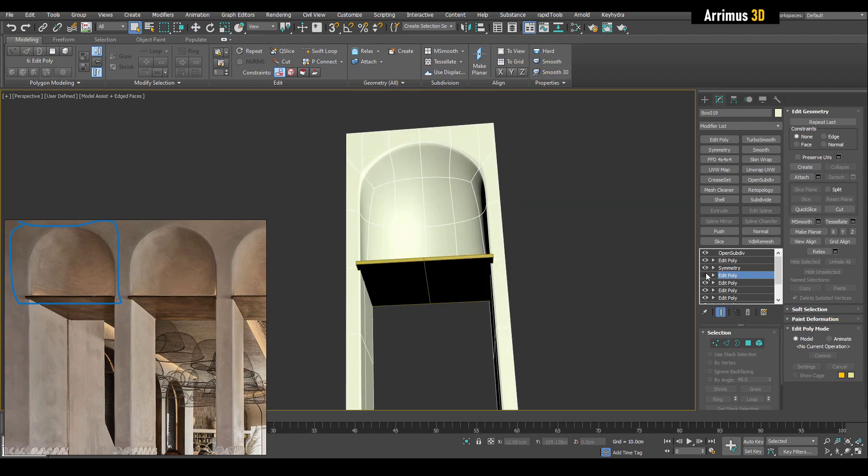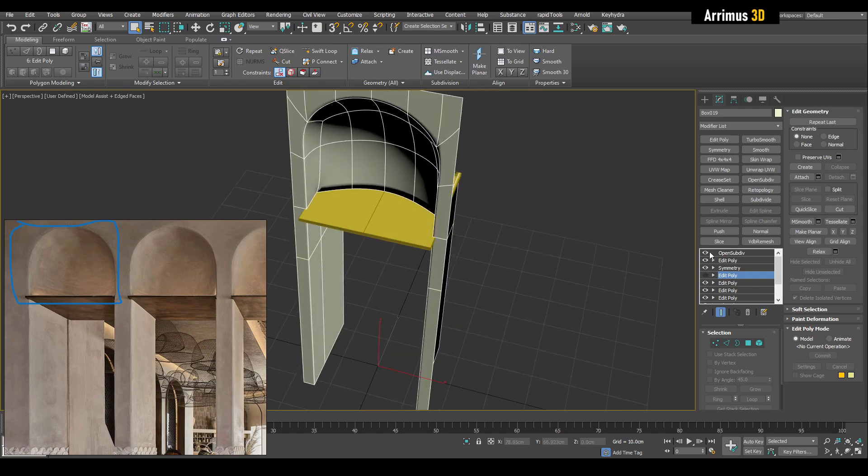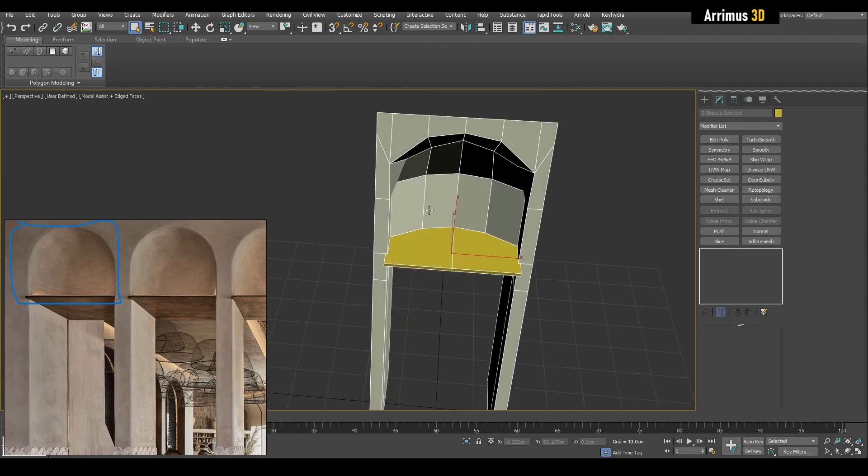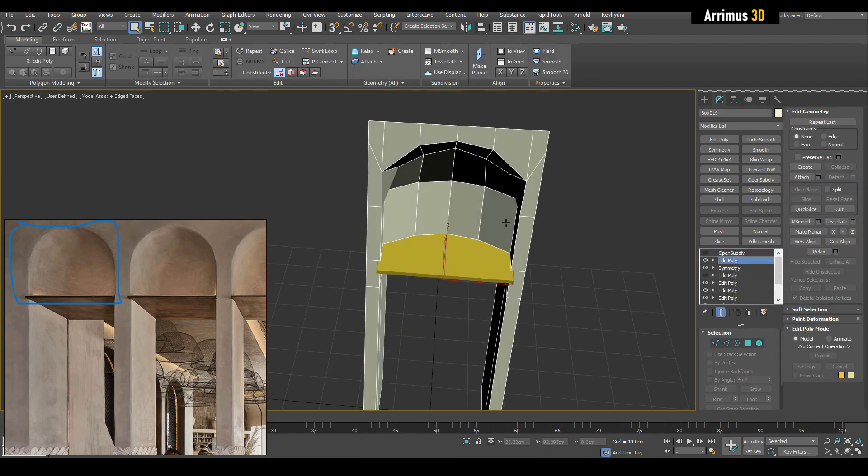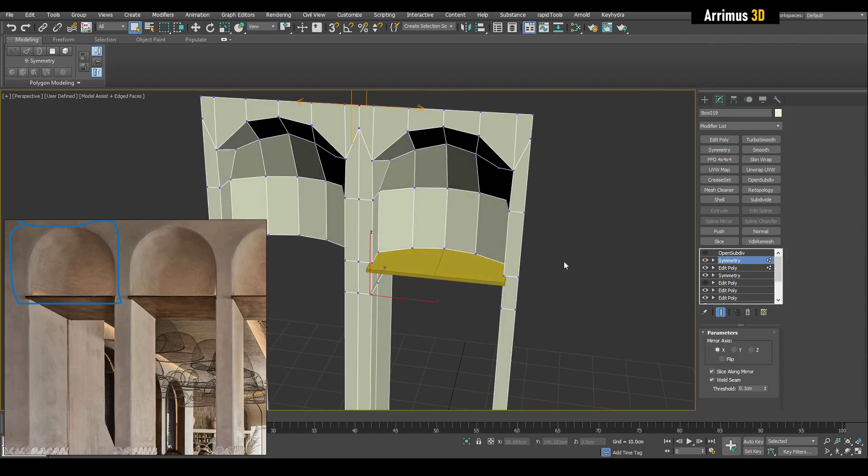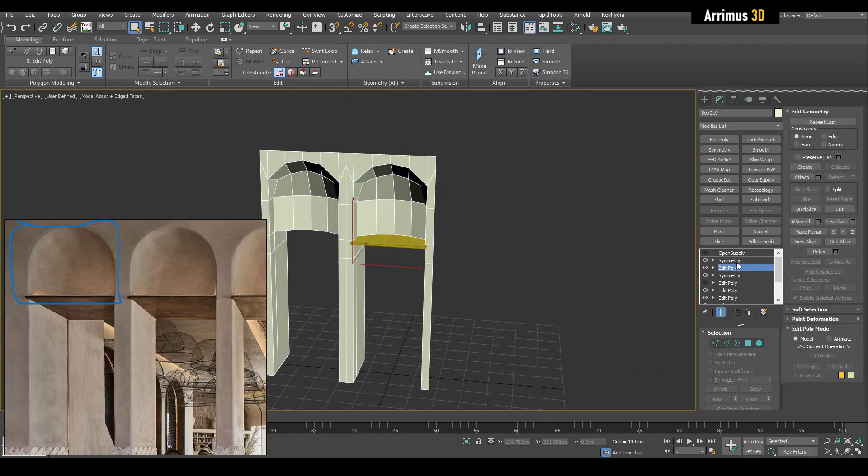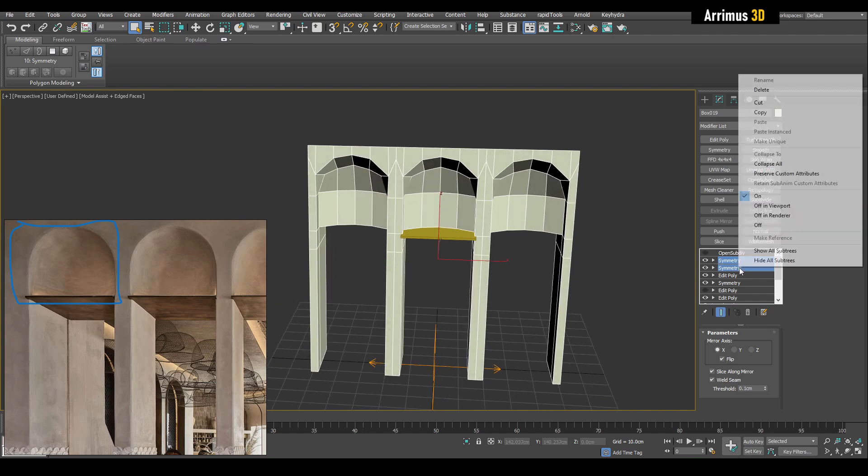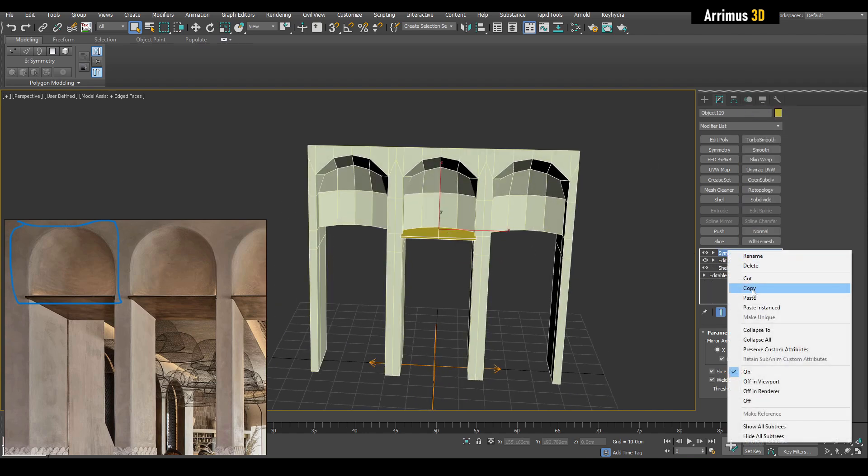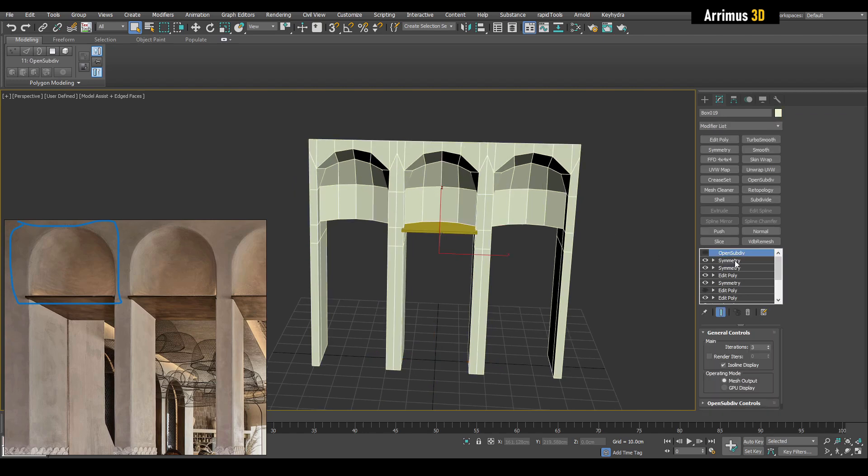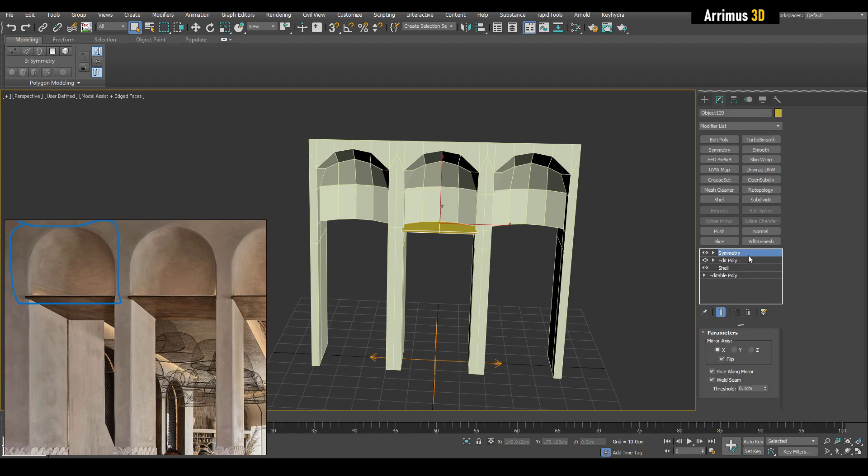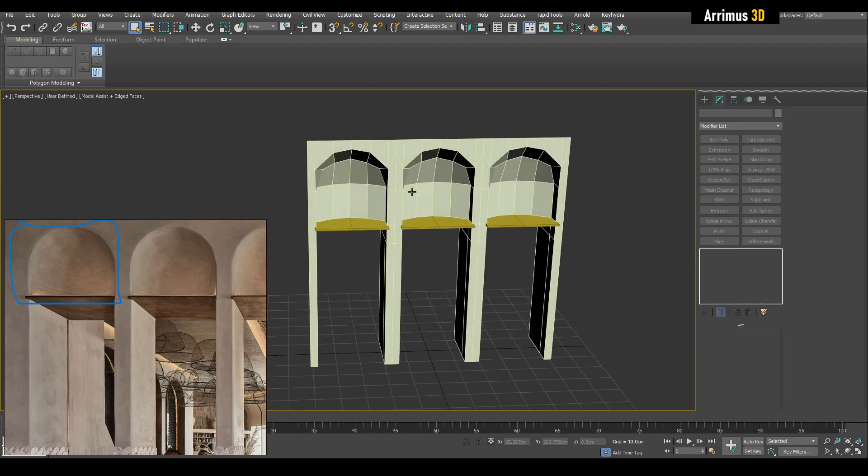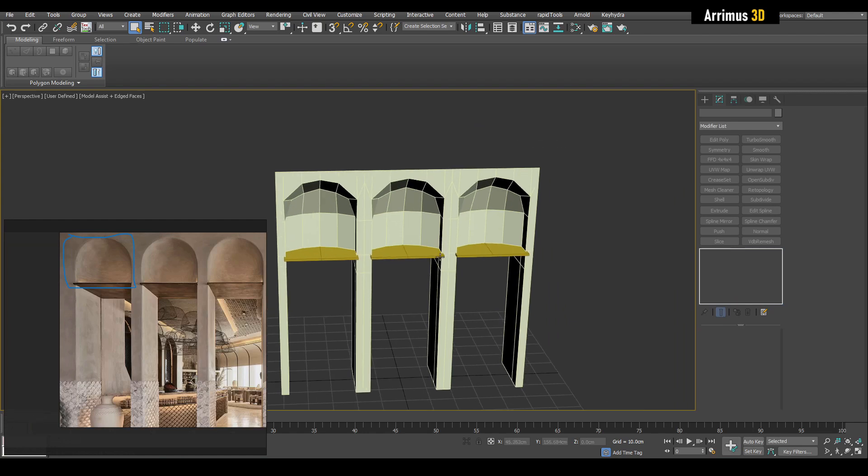Then what you would do is select this, and you can use for example symmetry. Select this and get that. Then you can copy these two modifiers, paste them on this object, and then paste them on this object. You can further just extrude this and continue working on this.